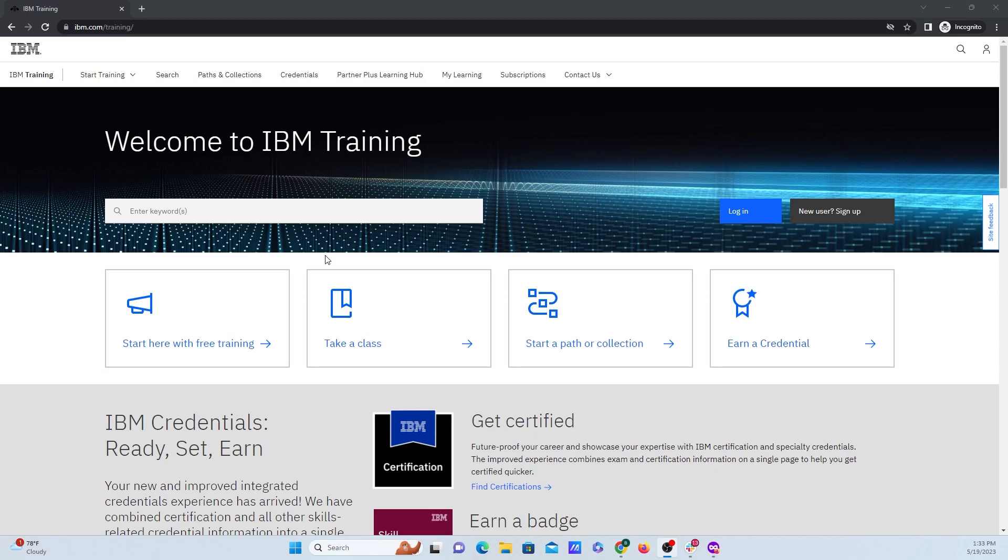Hi everyone, this is Brett Schermatt from IBM and today I'm going to show you how to access IBM's Engineering Lifecycle Management Quick Starts.